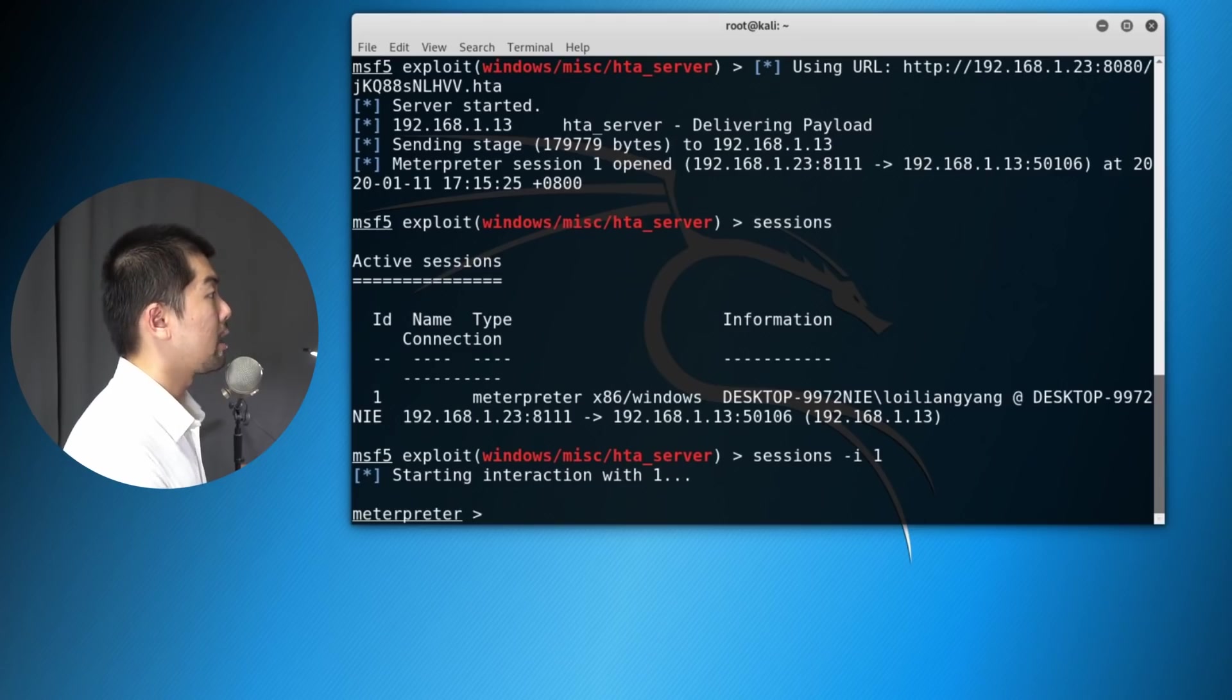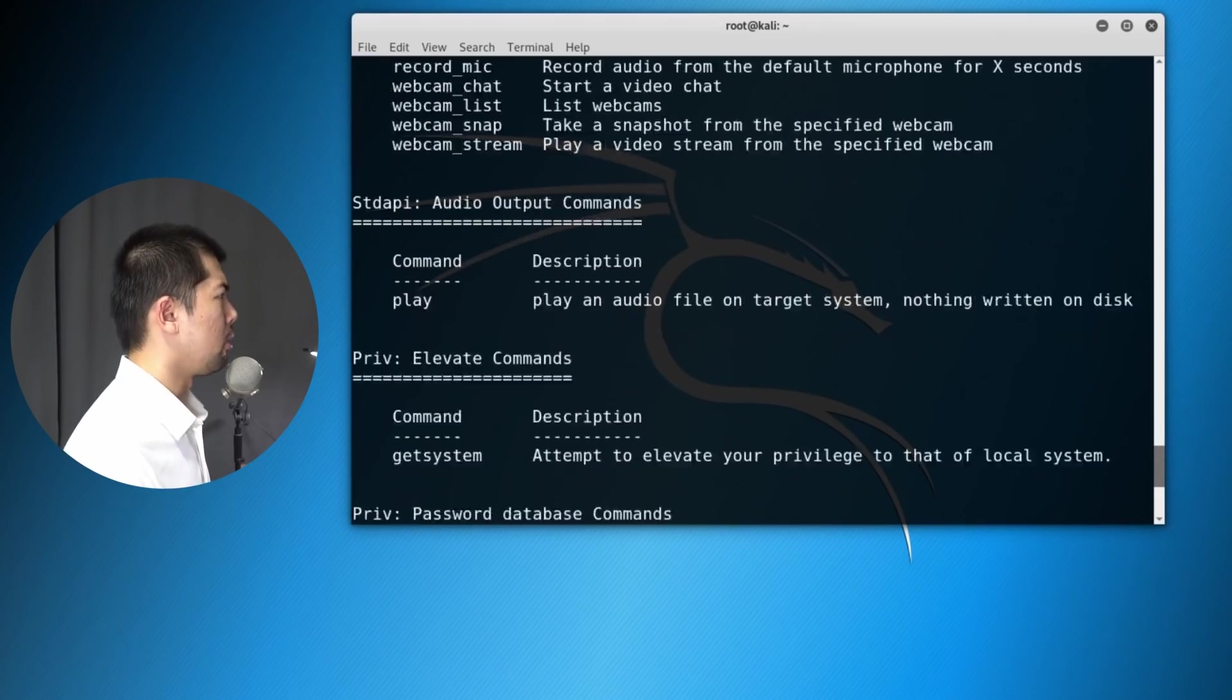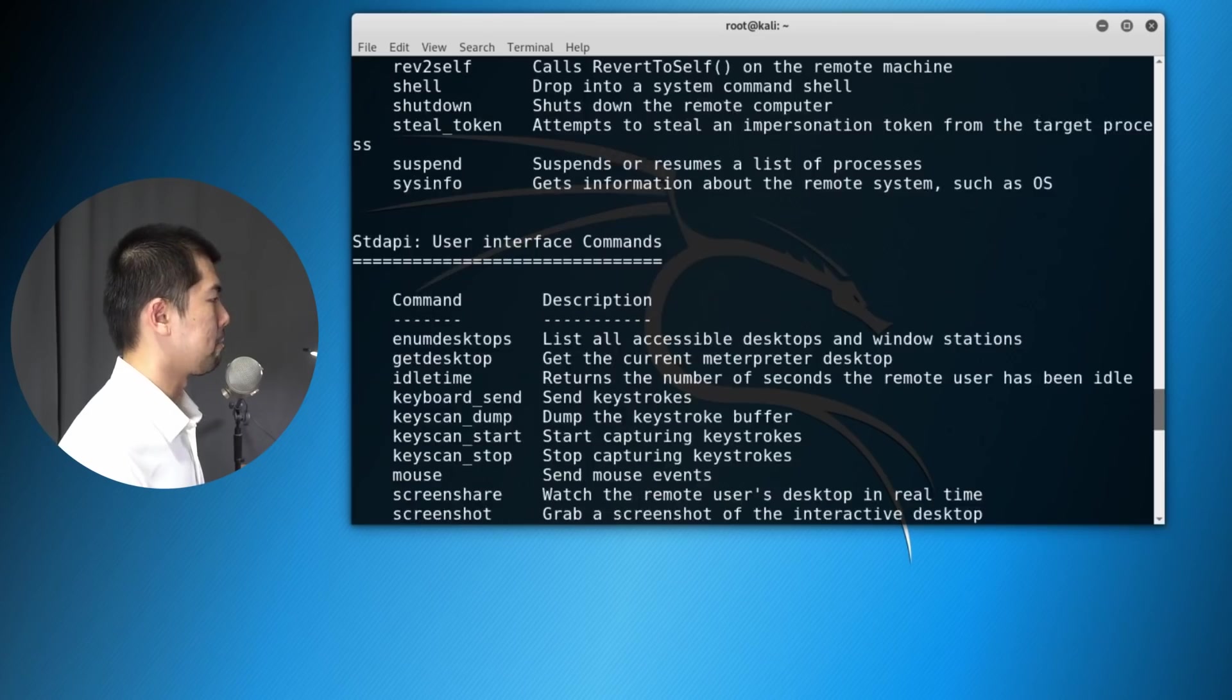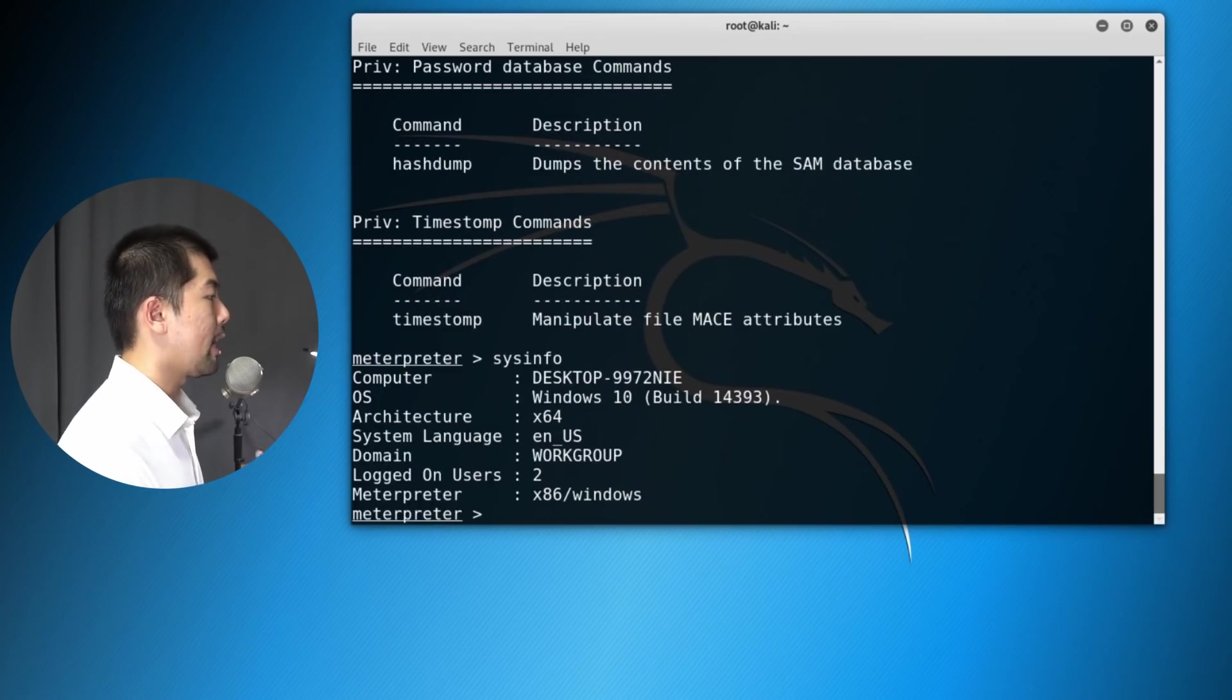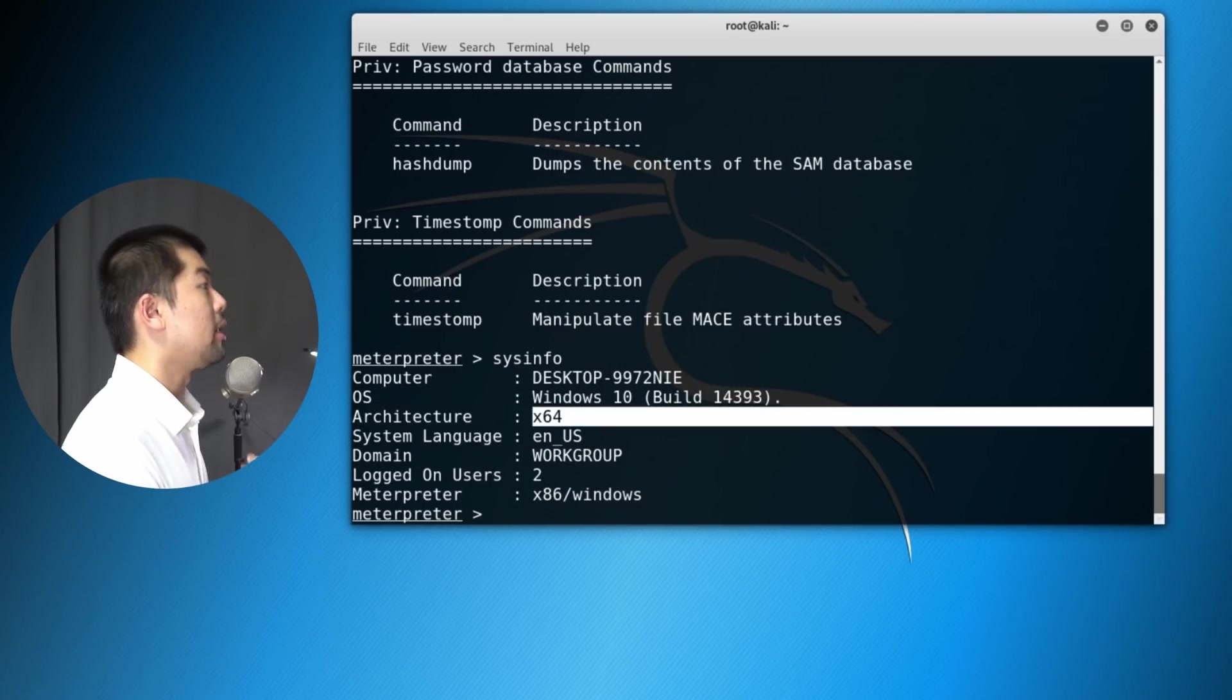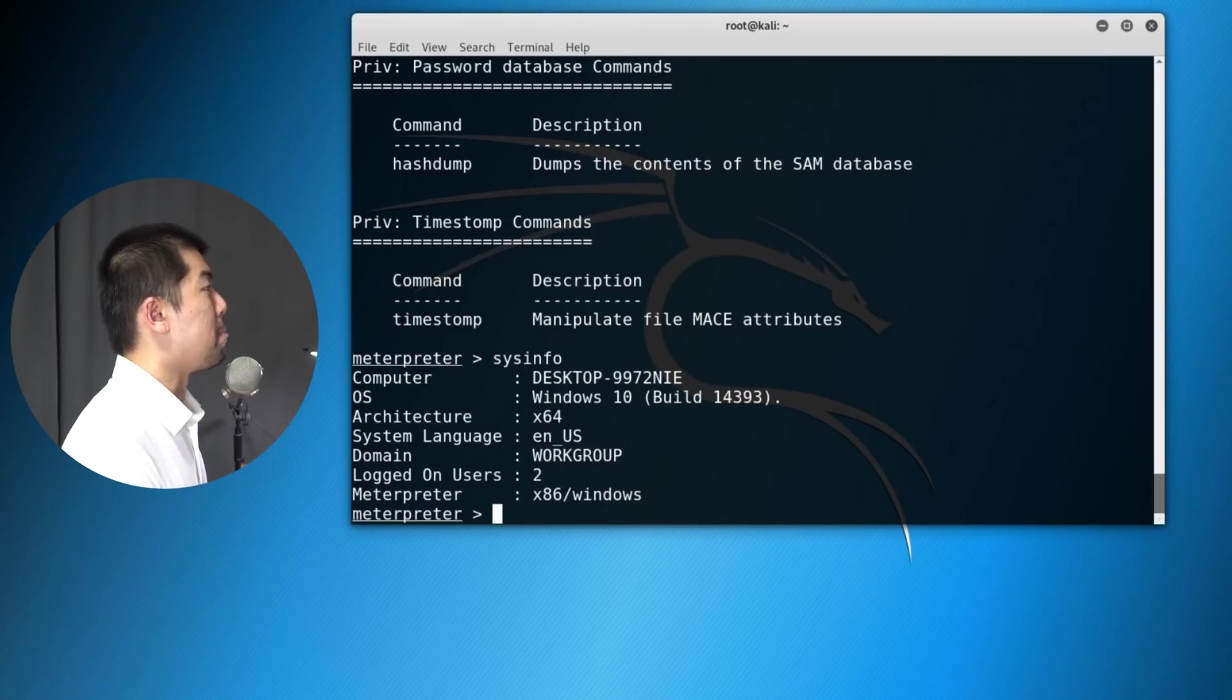So here we got the Meterpreter shell, and we can enter help. It means that we are in. We have full complete control of the entire computer system. That's how quickly we are able to gain control of the entire system. So we can enter all sorts of command. I can enter sysinfo, and we can see all the details of this particular operating system. And this shows us how quickly we can easily gain control of an entire Windows computer in minutes.